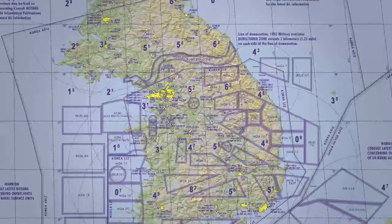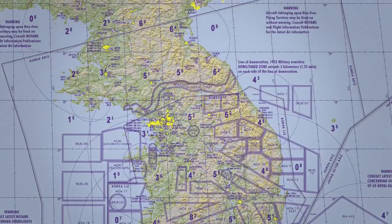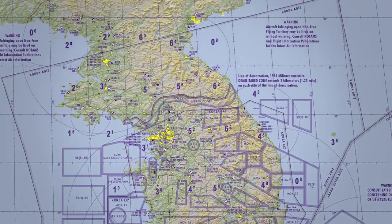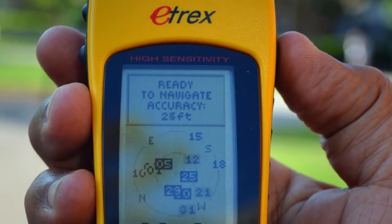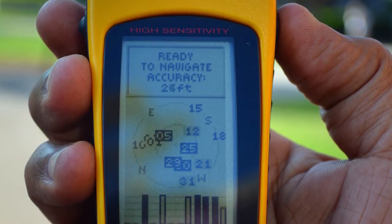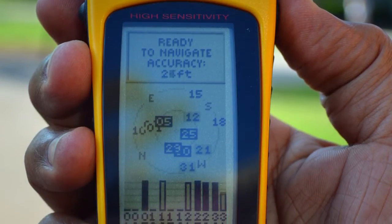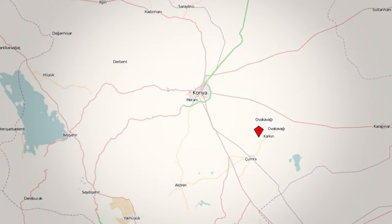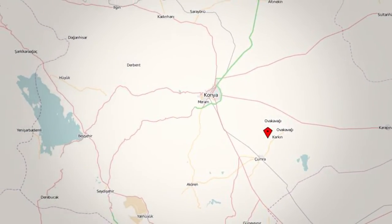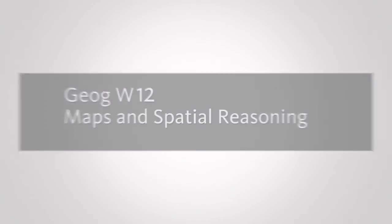When you finish the class, you will understand maps and how they work, be able to navigate with map and compass, with GPS, and across the geoweb, and understand what spatial thinking can do — not just for maps, but to improve your life in general. Hope to see you soon to start your journey through the world of maps and spatial reasoning.